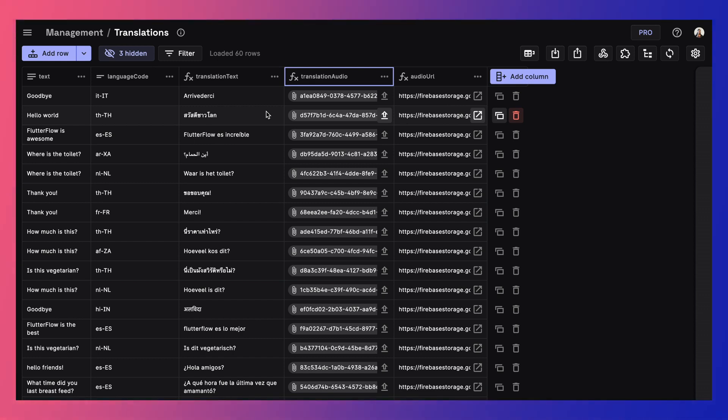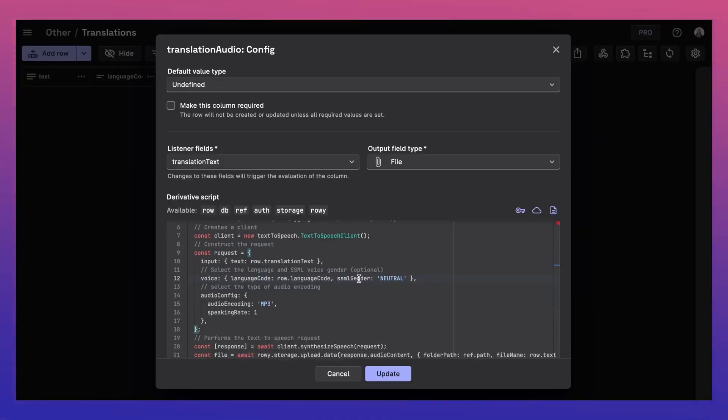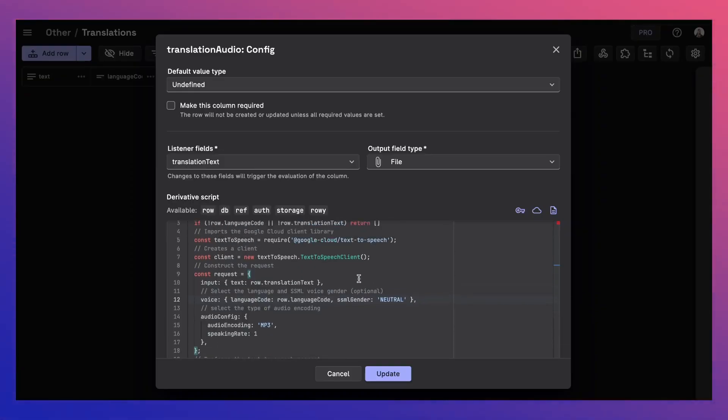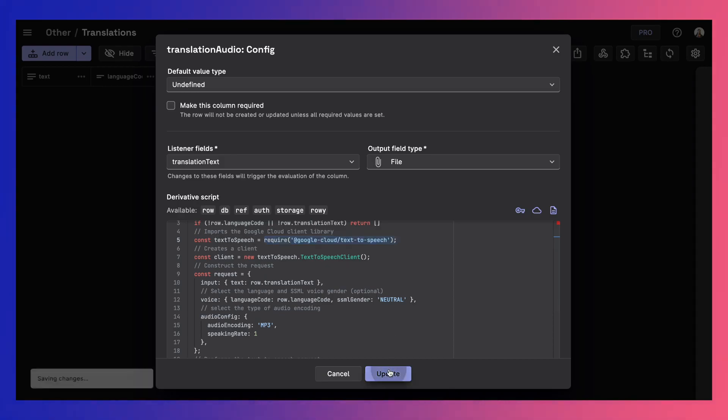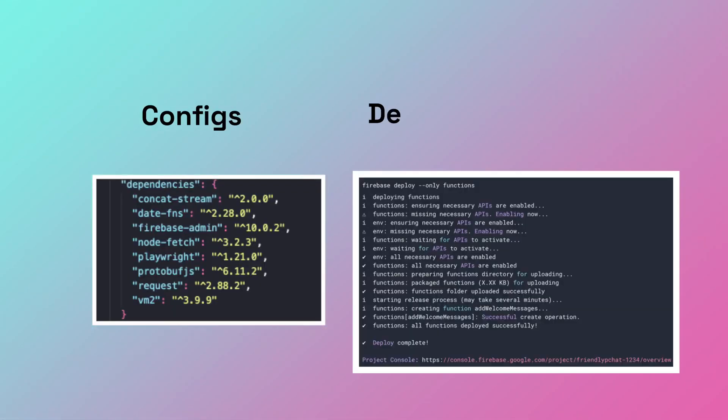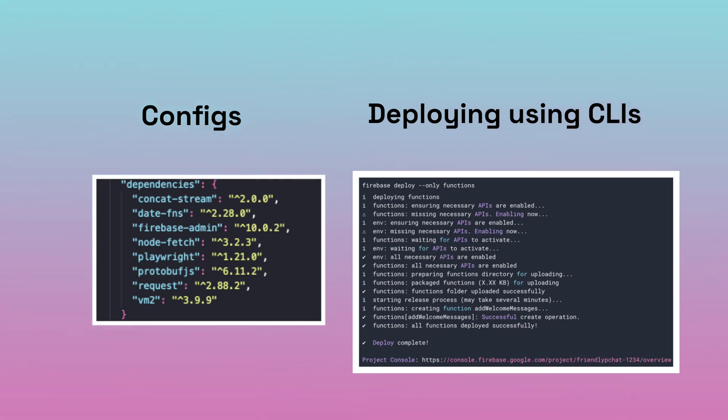As you saw with ROWE, you can manage your Firestore data as well as write your product's entire backend logic using cloud functions right in the browser without having to worry about configs, boilerplate code, or deploying using CLIs.